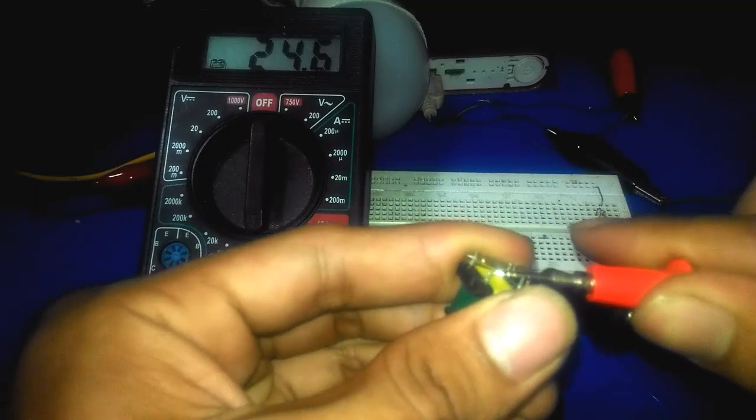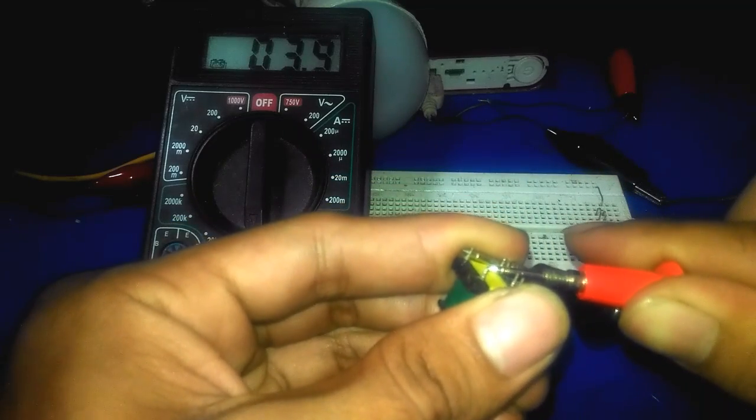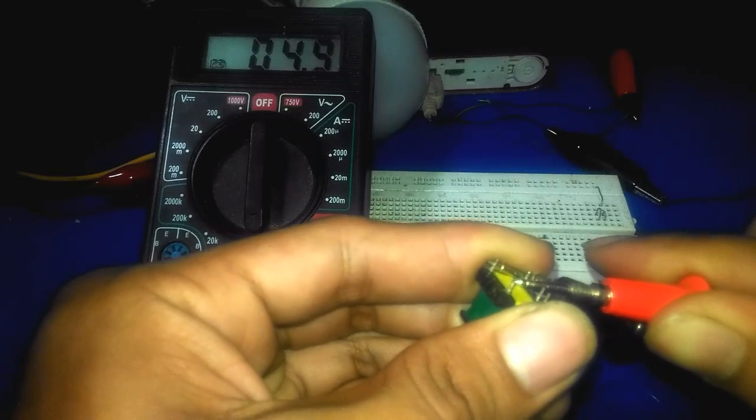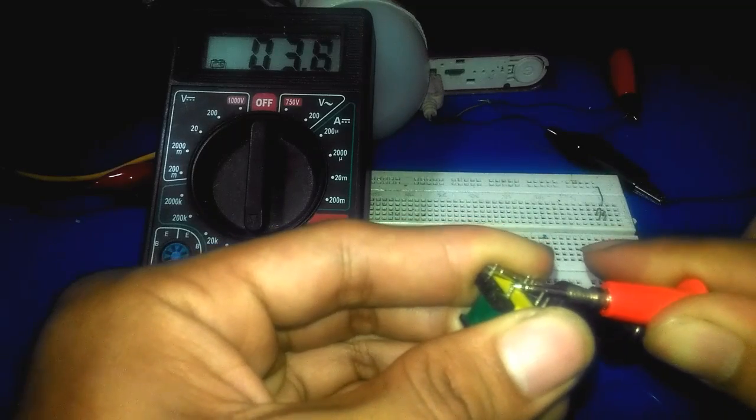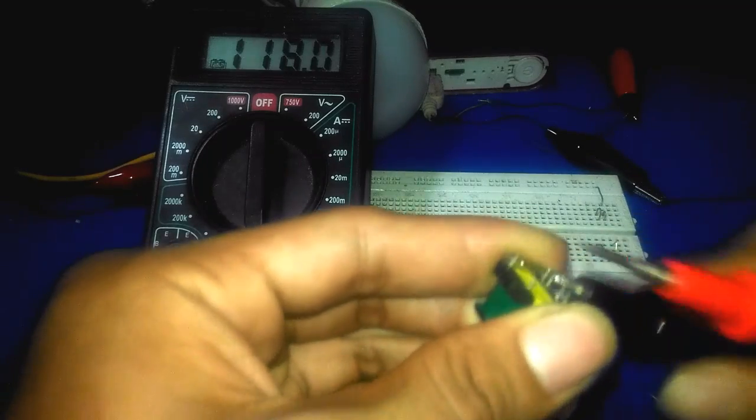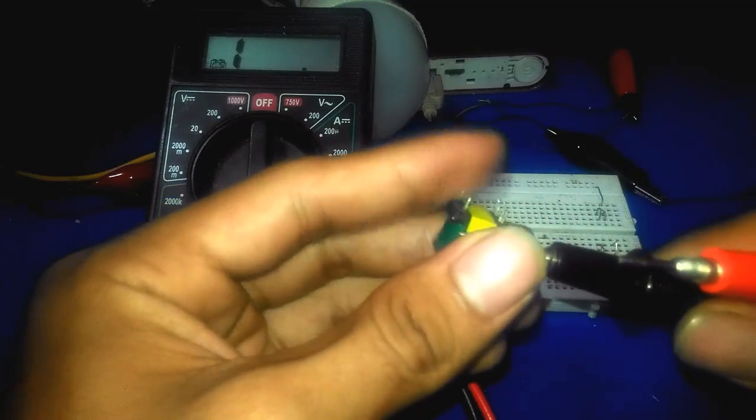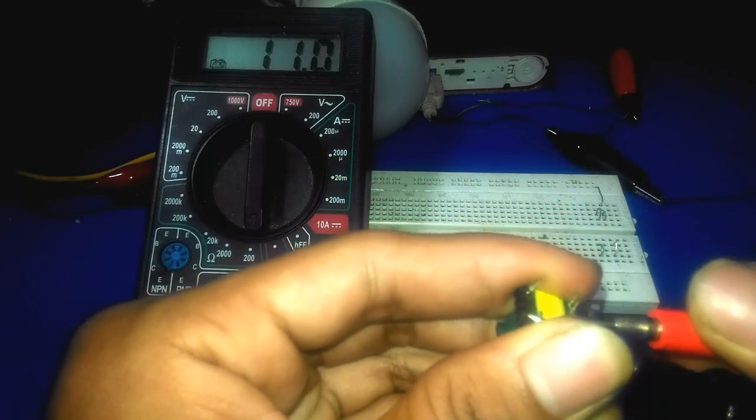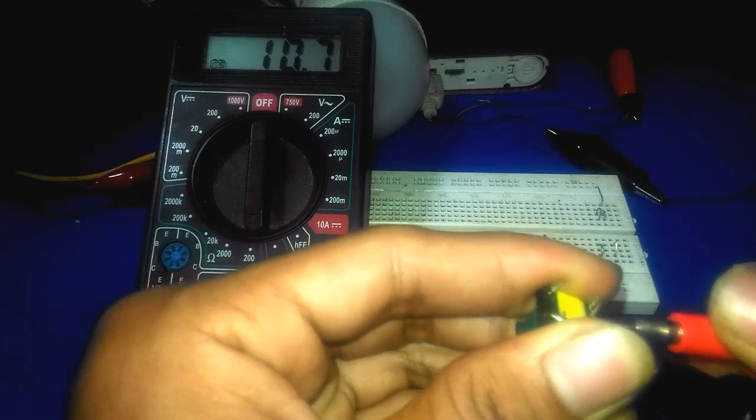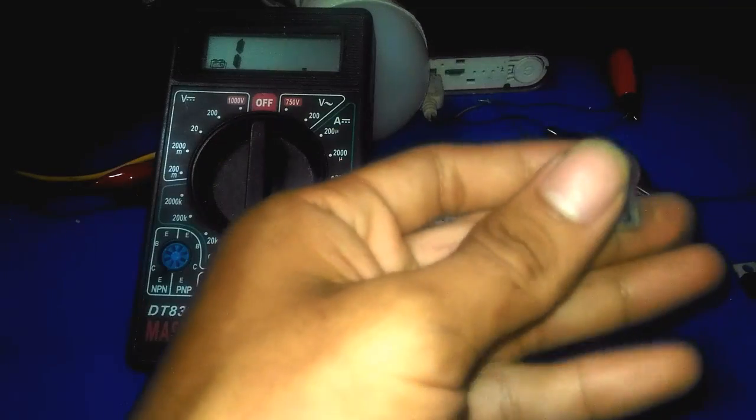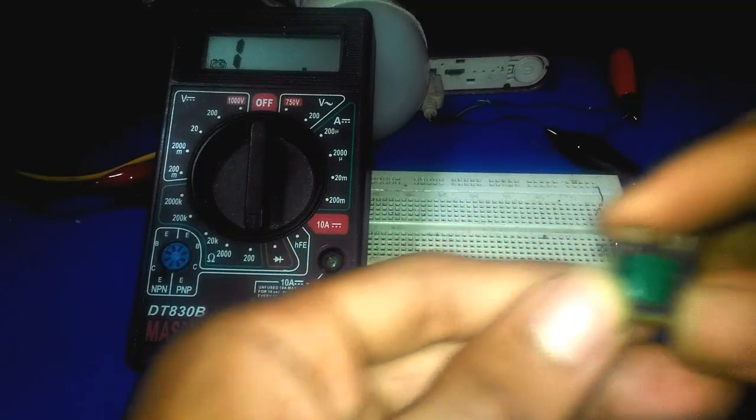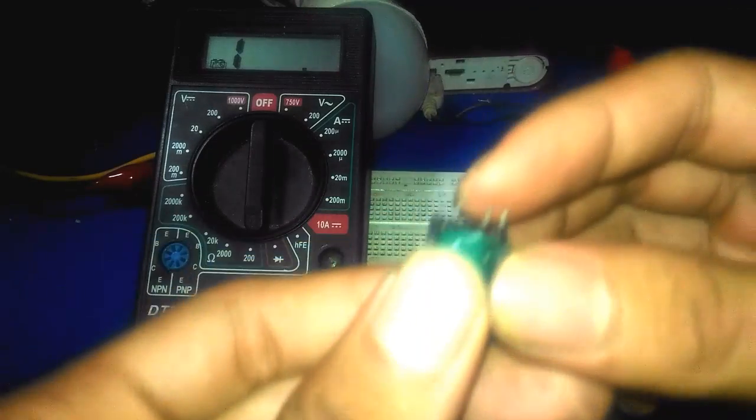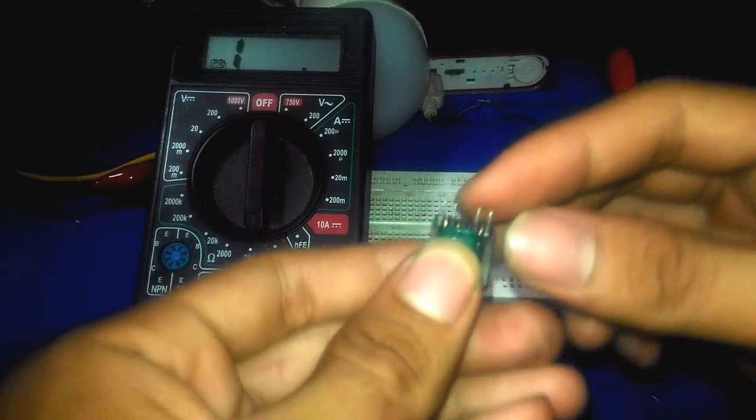So it's all right, it's just 3.6 ohms and the other side is 10 ohms. So it means this is the output.